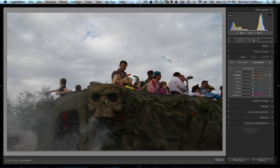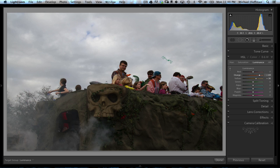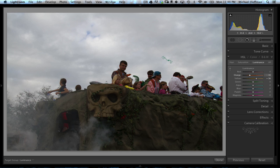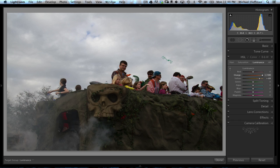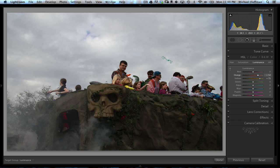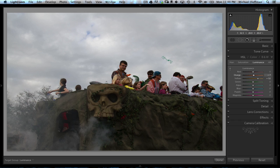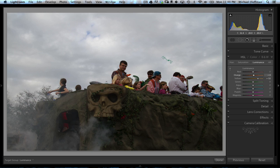In this case, when I click on the skull, I'm getting the oranges and the yellows. As I start to drag up and down, I'm lightening the skull, but I'm also lightening and darkening everything else in the image that has an orange or a yellow hue to it. So again, that's not quite what I want to do.